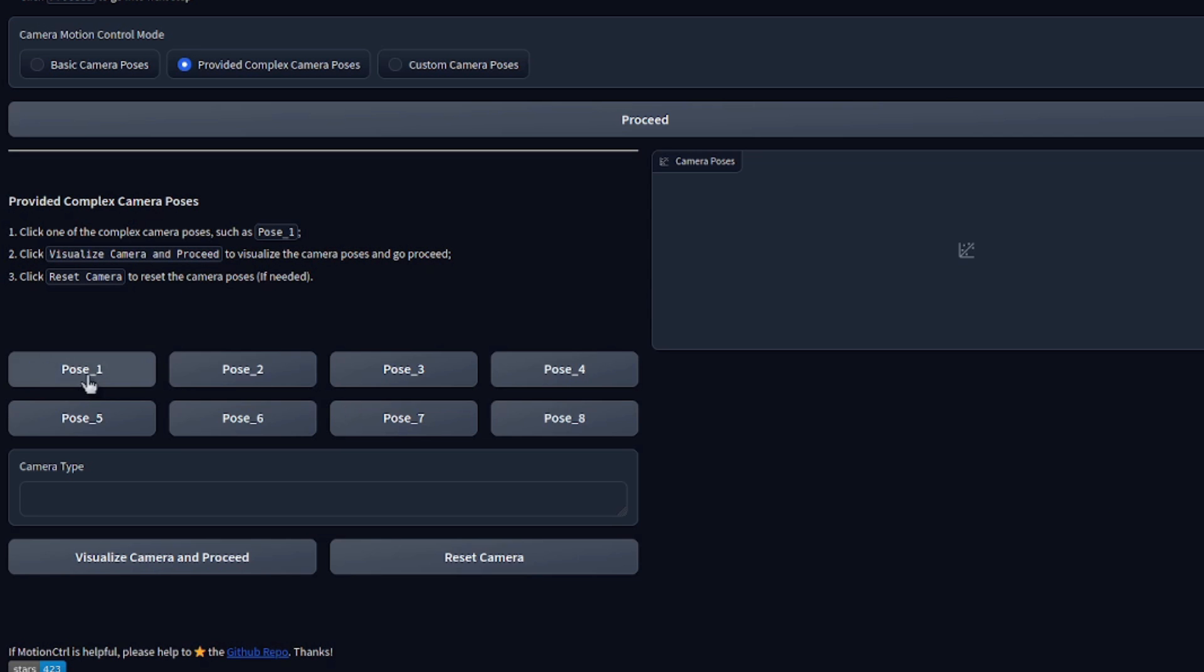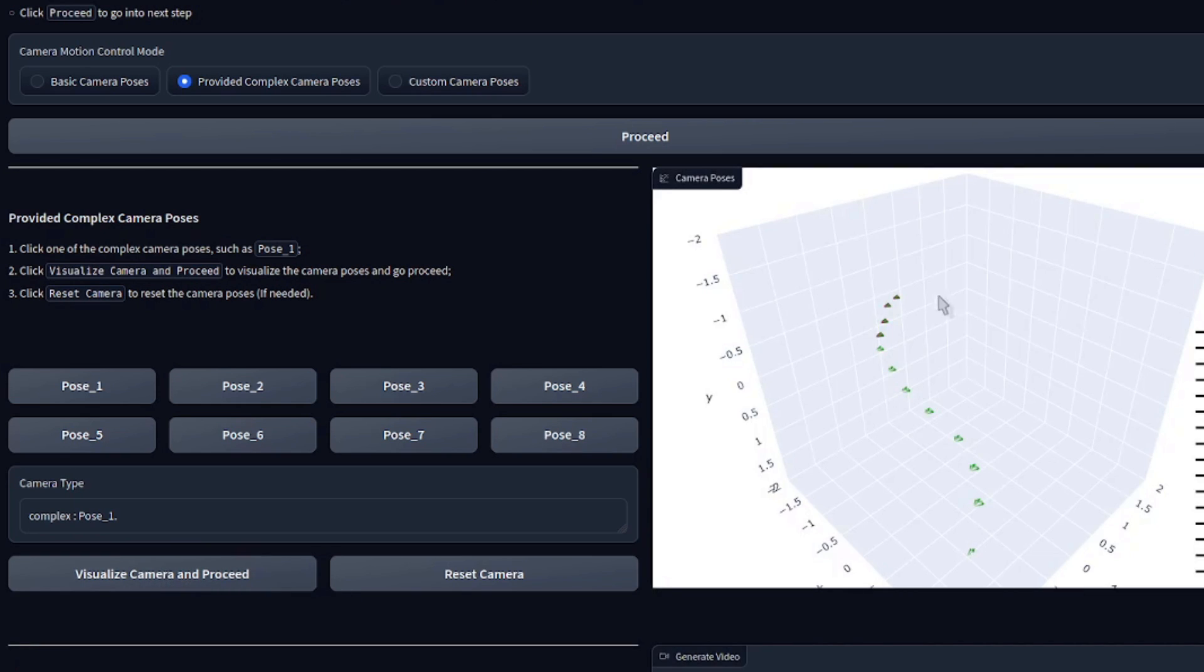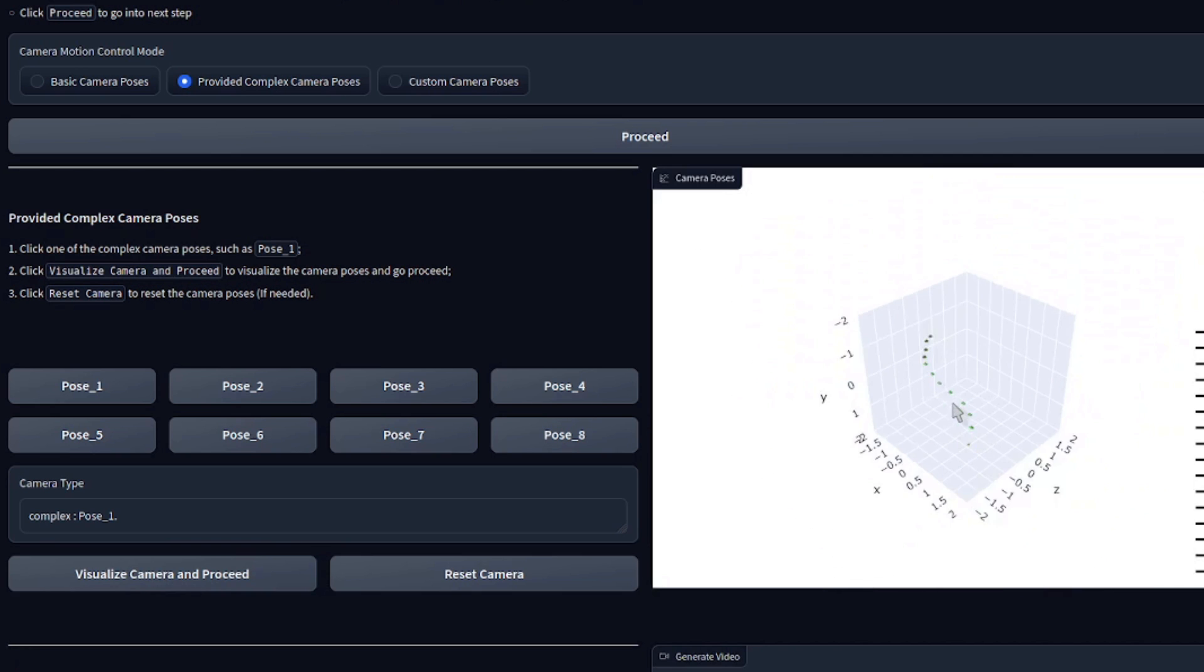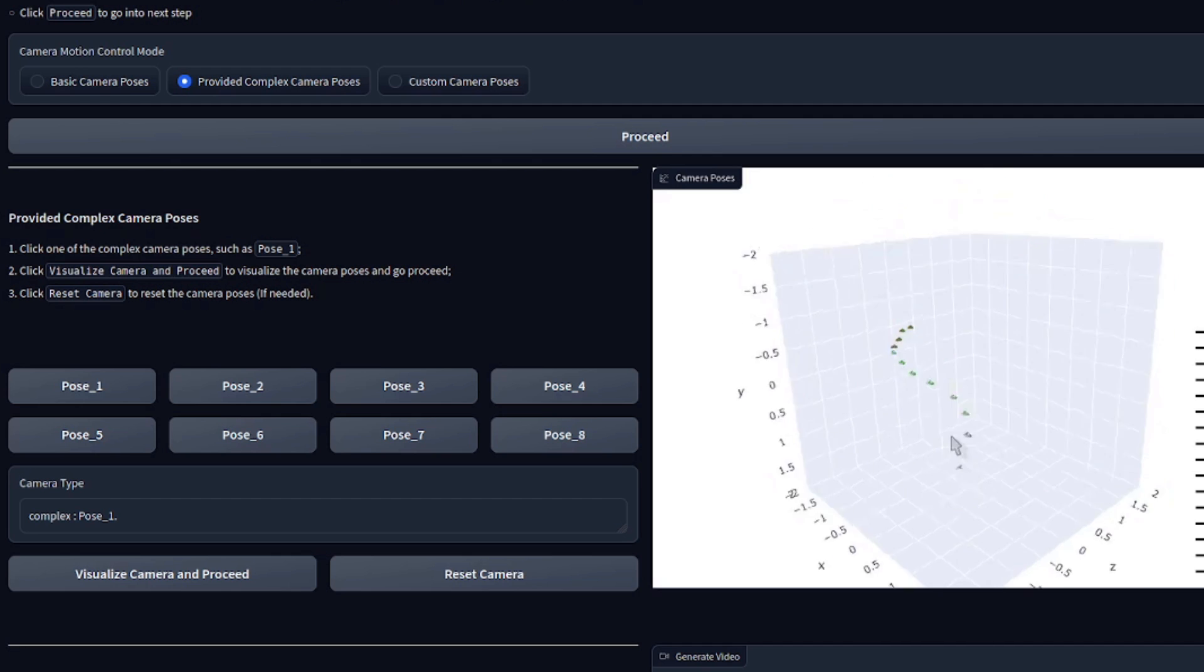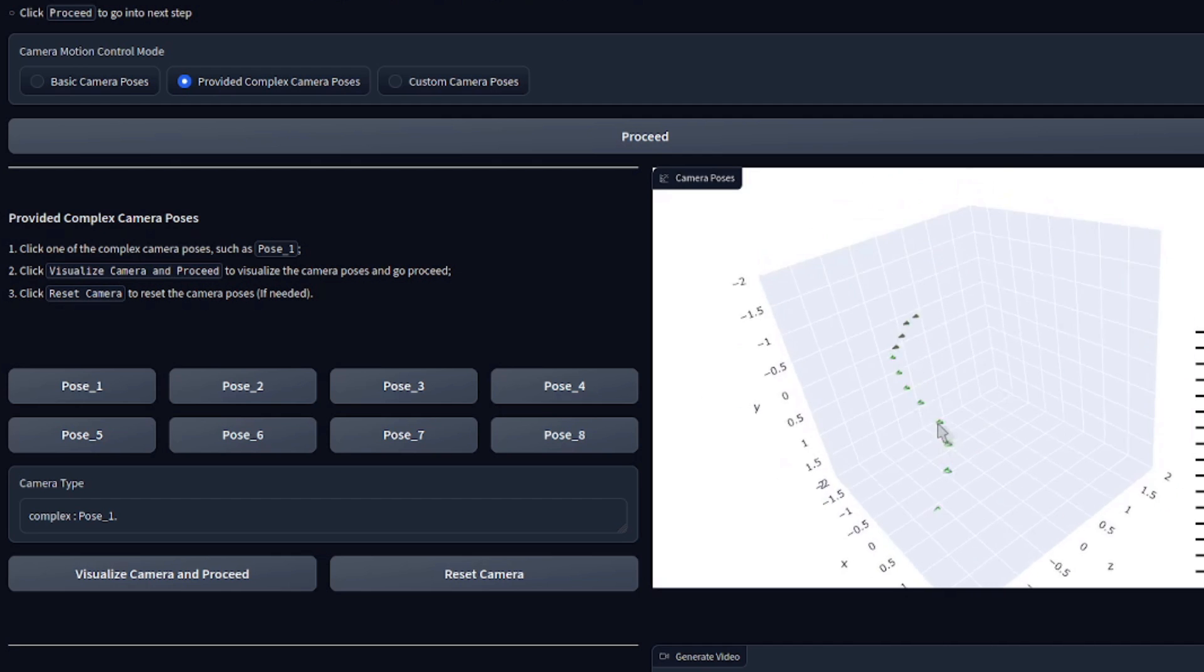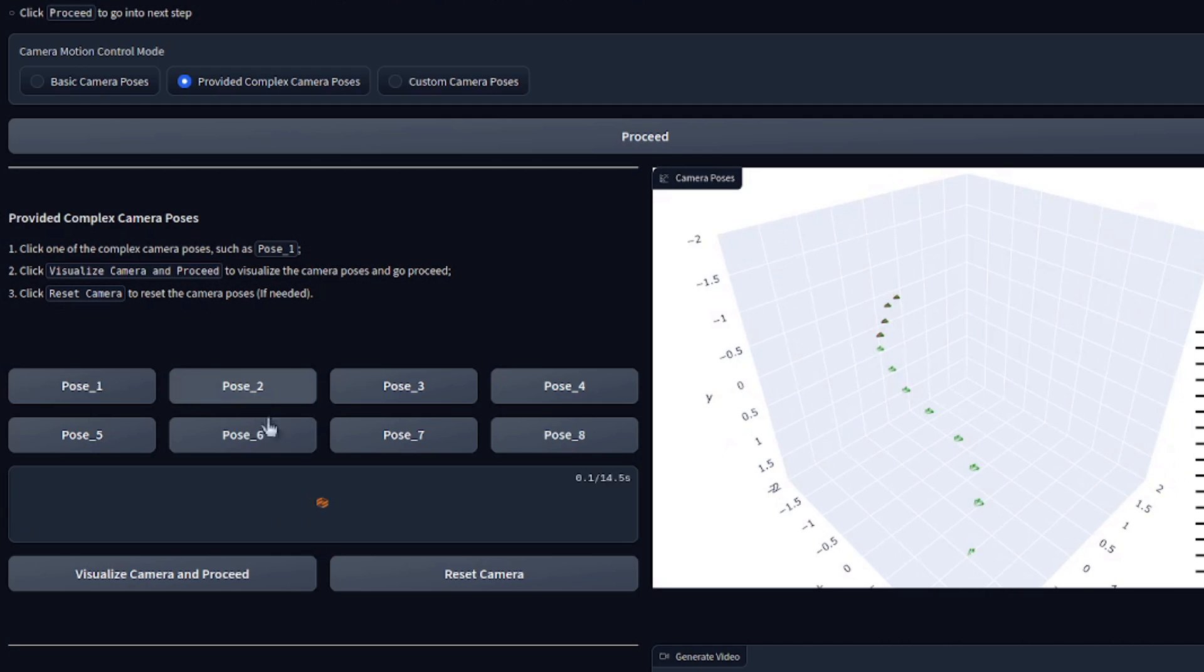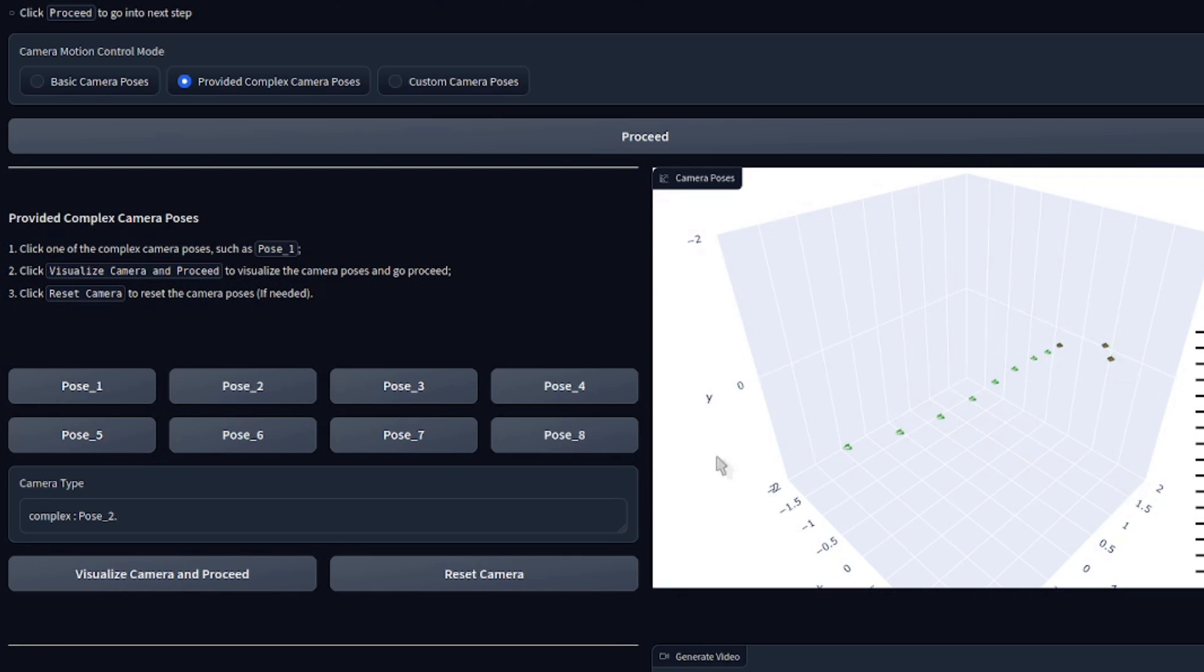Well, if you click on a pose, let's click pose one for this one. That will update the camera type. And we've also got a visualize camera and proceed. Now if we click that, that's going to give us a little thing there. And we can see this pose is a sort of S shape. Now you can zoom in and out and move it around as well if you want. If we click another pose, visualize the camera and proceed there. You can see again, that's an entirely different pose.